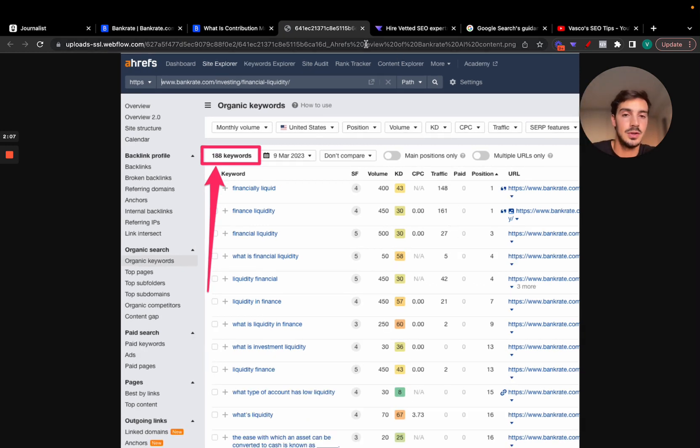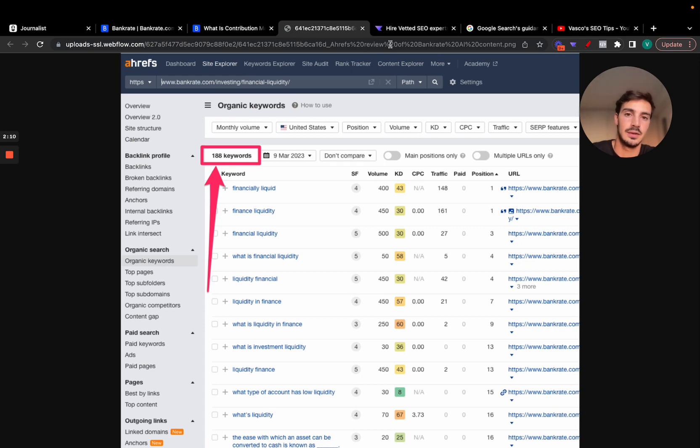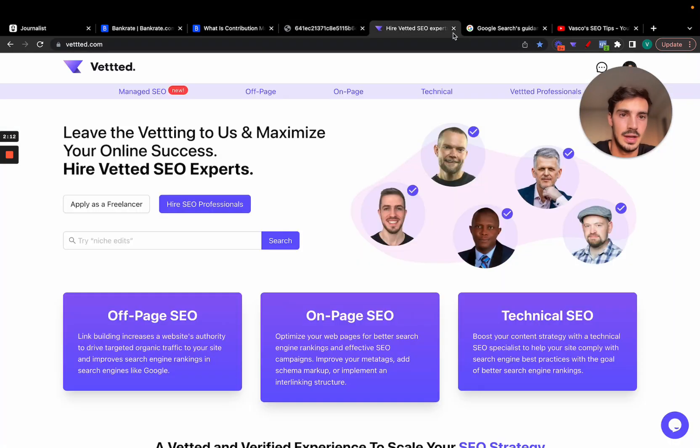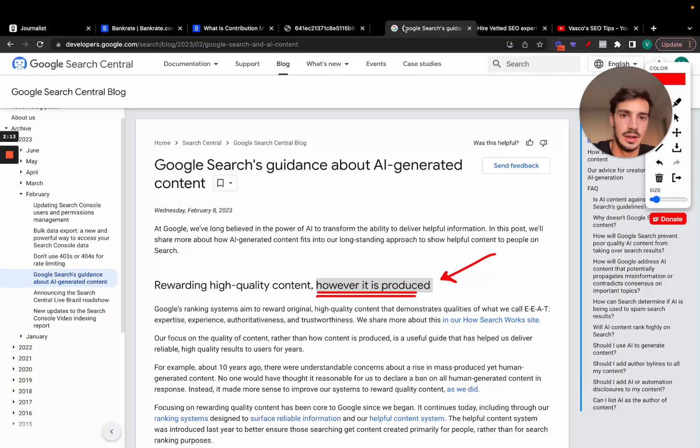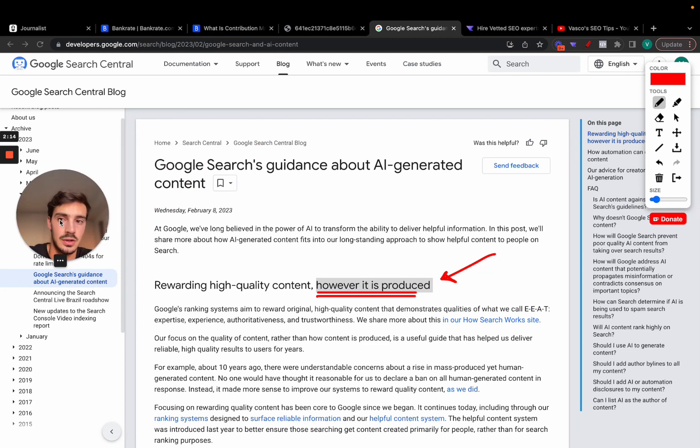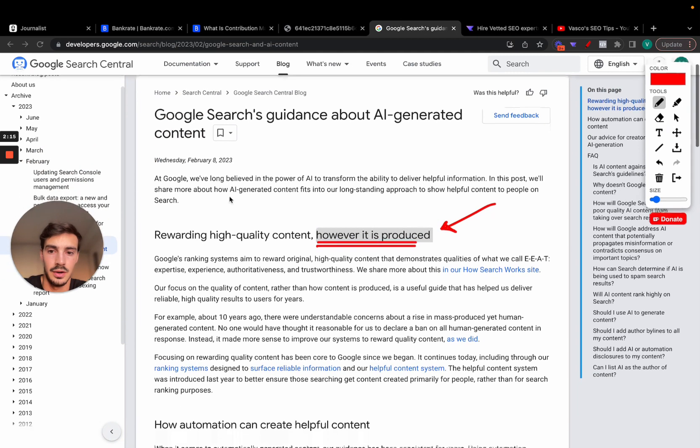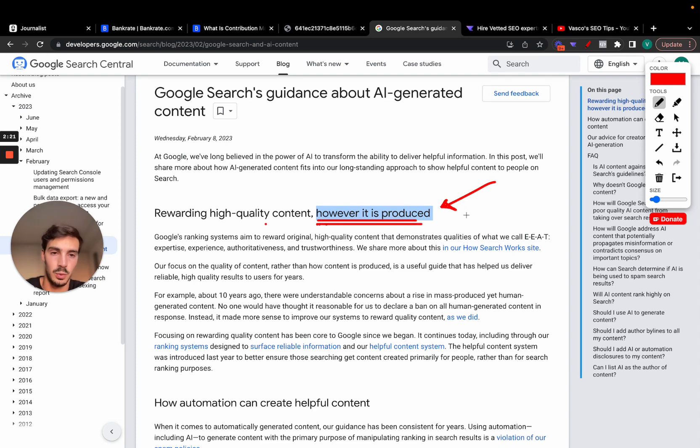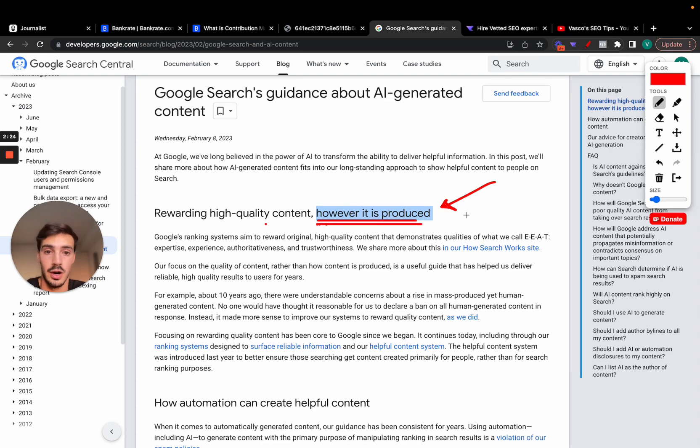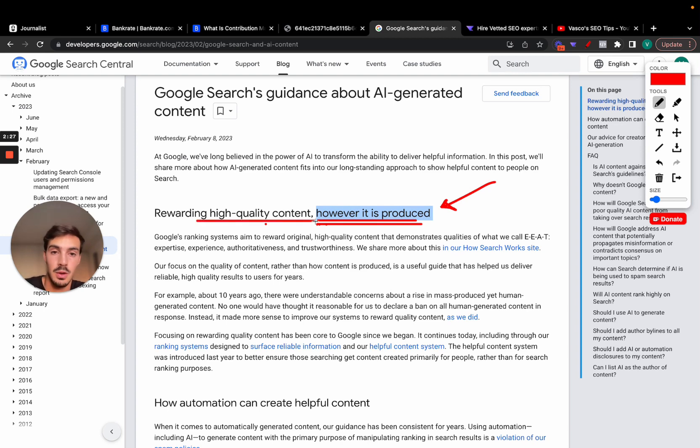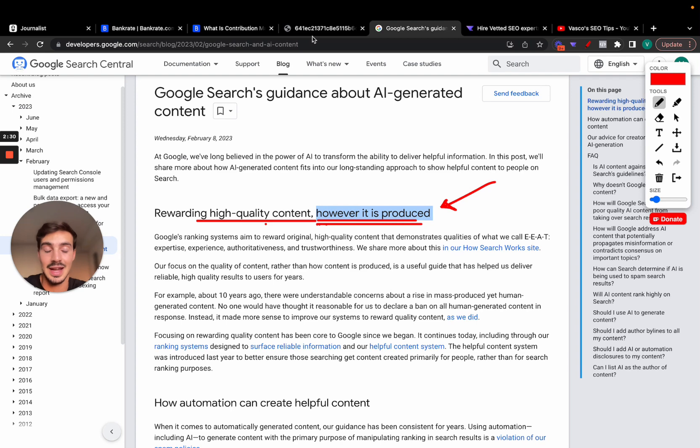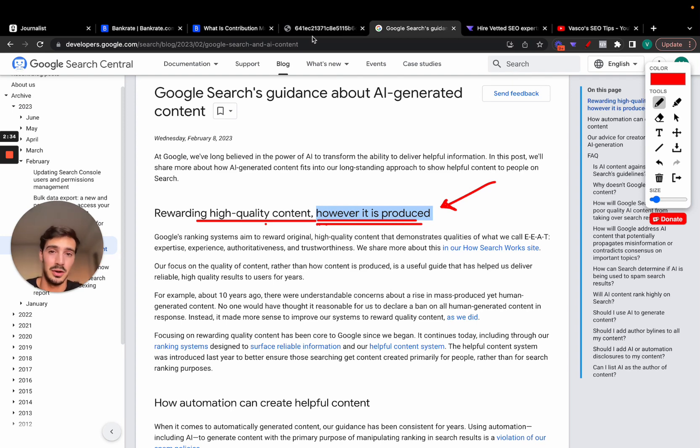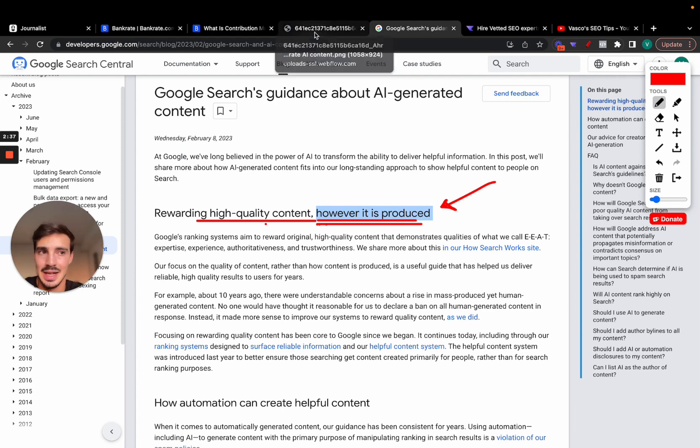This is to say that yes, you can use AI content to rank on Google, but it's not just push button. Even Google says here, this was in February a couple months ago, 'rewarding high quality content however it is produced.' So Google doesn't care who or what wrote the article as long as it's valuable to their users, which makes perfect sense.